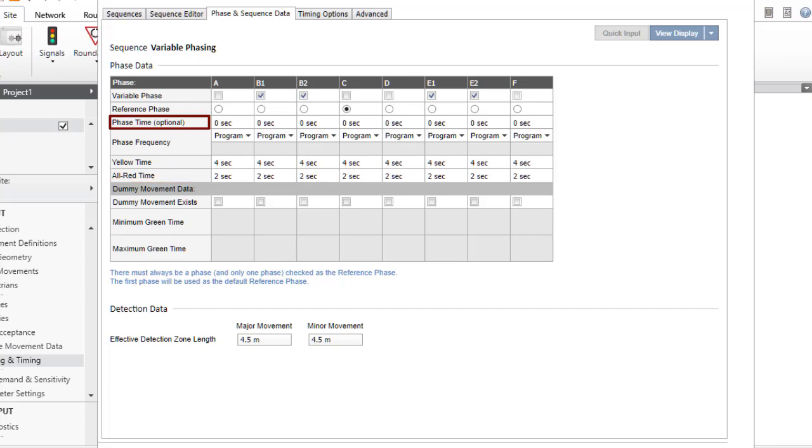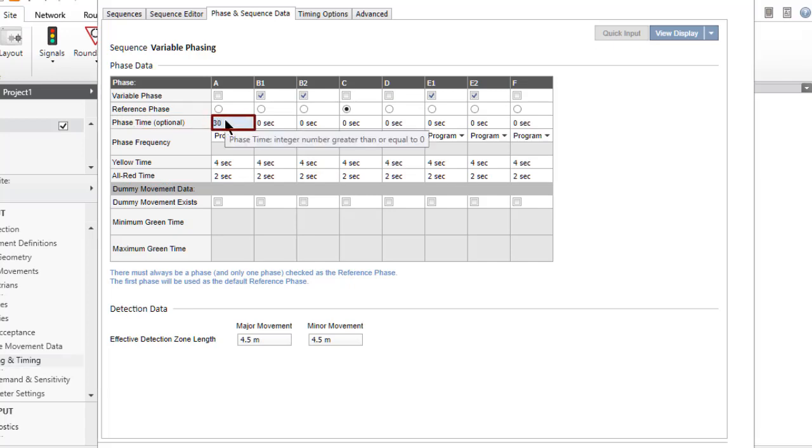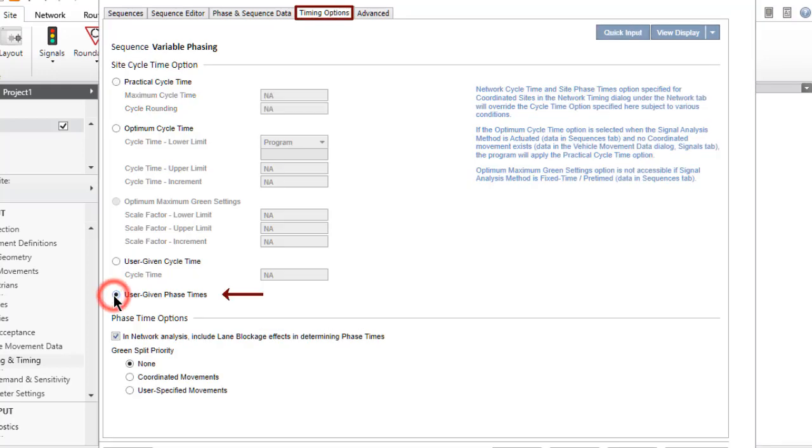The phase time specified for a given sequence will be used only if the Cycle Time option selected in the Timing Options tab is user-given phase times. The user-given phase times option is not allowed for a variable phase sequence.